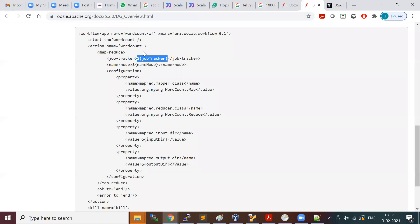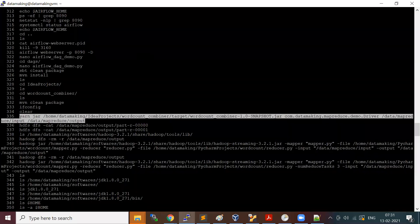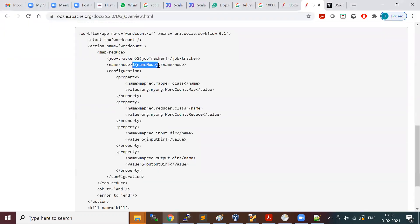You also need to specify the name node, because when the resource manager gets your job, you pass the input and output location, and it has to read your input from HDFS — so it has to talk to the name node. The resource manager checks with the name node about the input file information. You specify the name node hostname and port number, which will be 9000 in Apache Hadoop, and the resource manager default port is 8032.